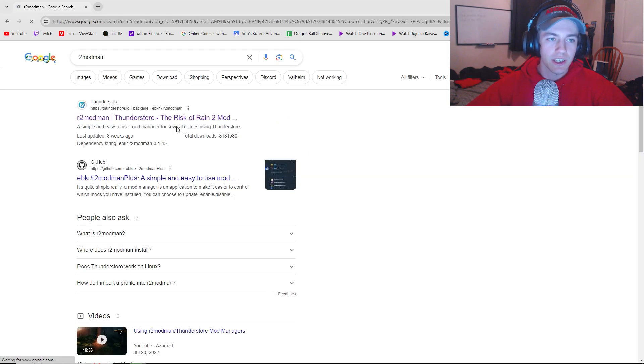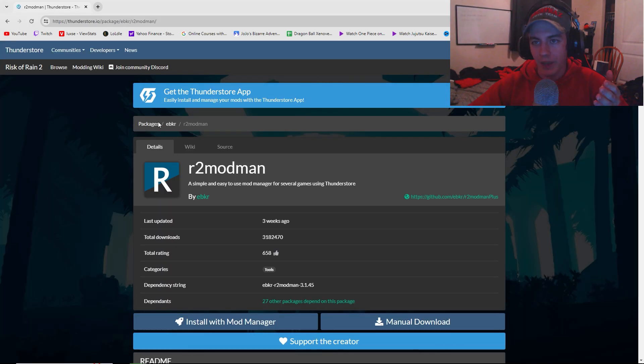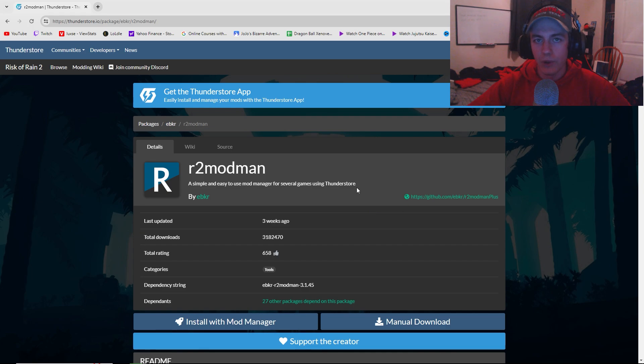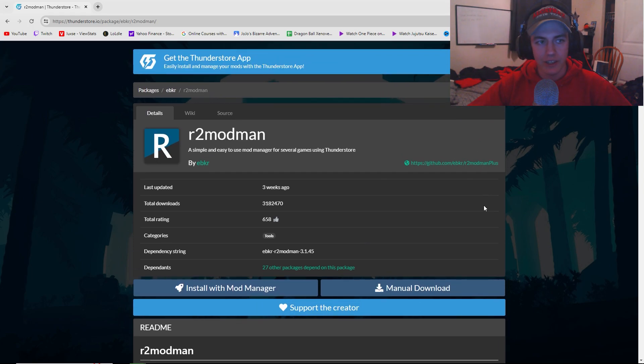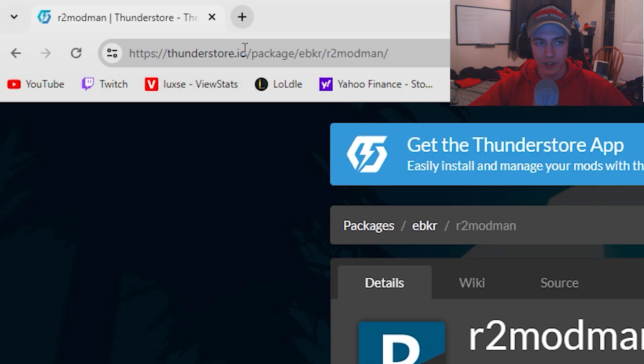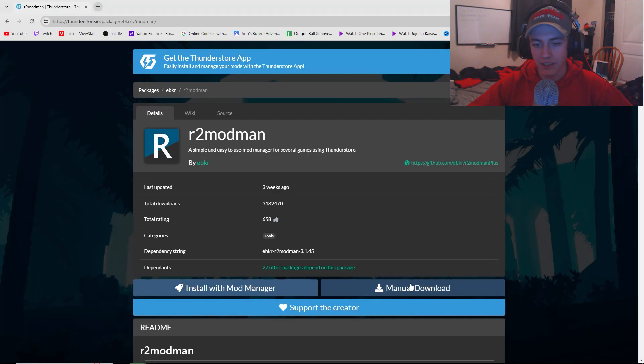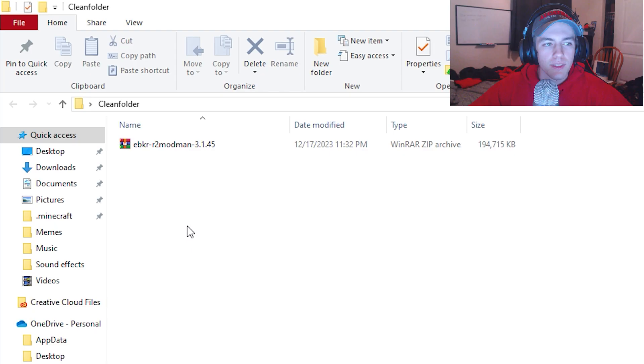Should be the first result. And what this is, it's a mod manager. So you can go on there and download whatever mod you want. So you're just going to go on here, make sure you're on this website, and you're just going to hit manual download.